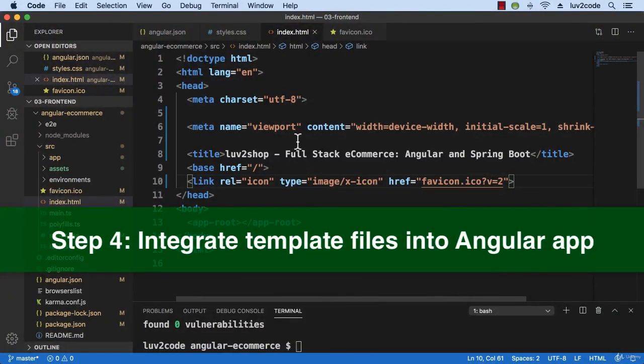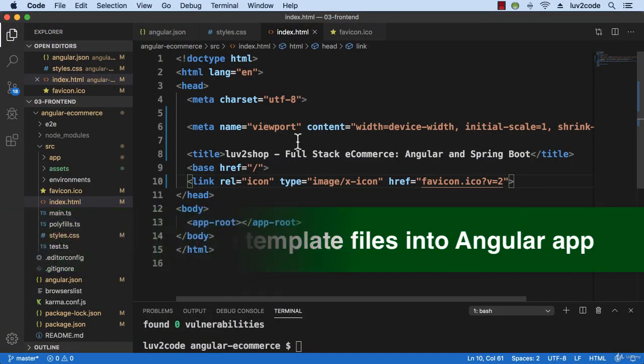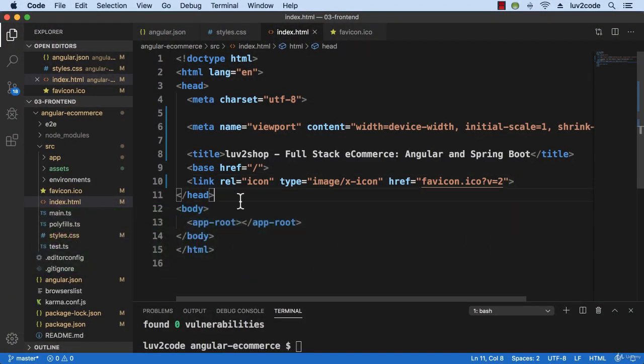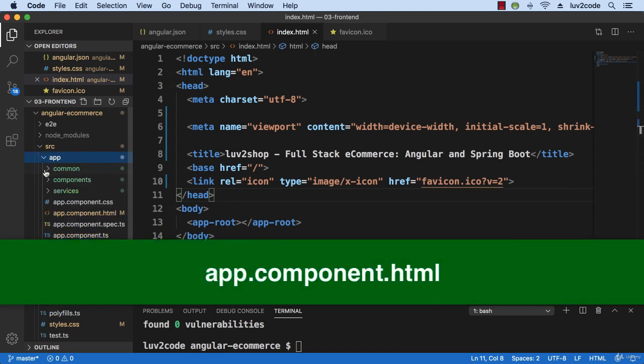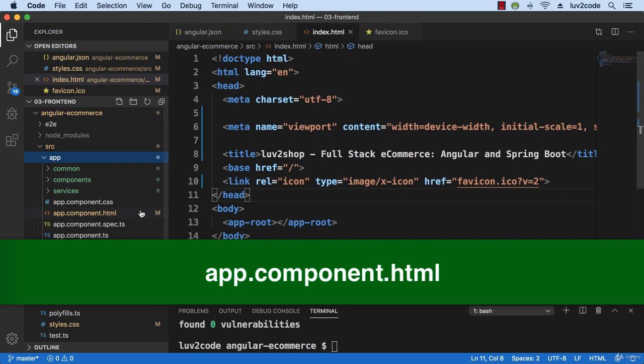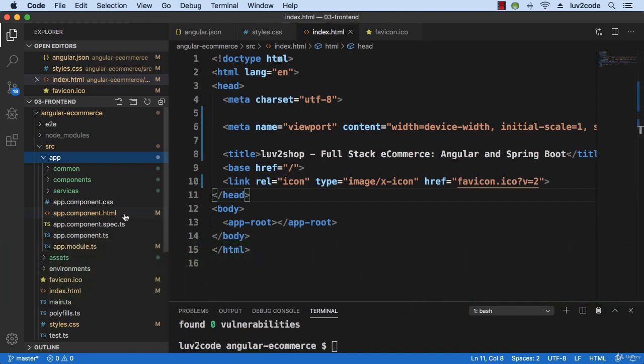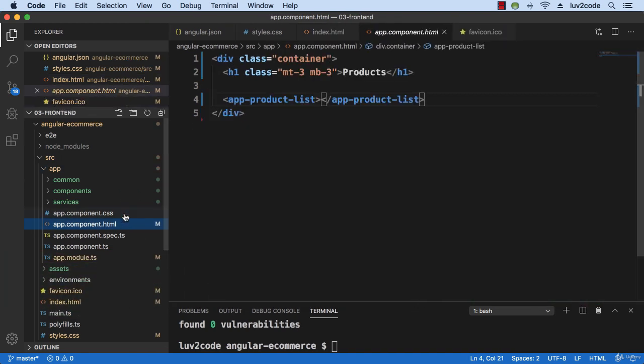All right, so let's swing back into Visual Studio Code and let's move down to our app component dot html file. So at the moment it's very basic, very plain. We're going to add some information here from our template.